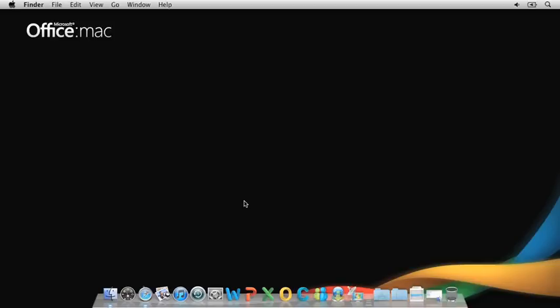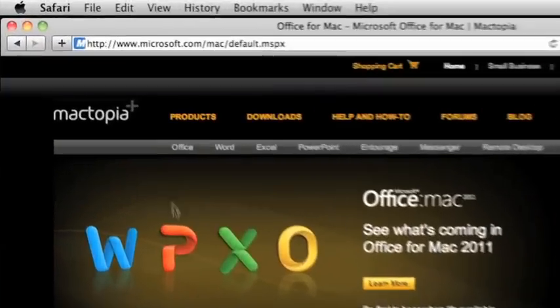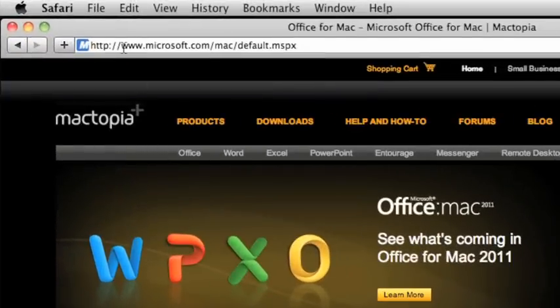Okay, let's get started. Before you can do anything with any of the Office web apps, you first need to sign up for a Windows Live ID.